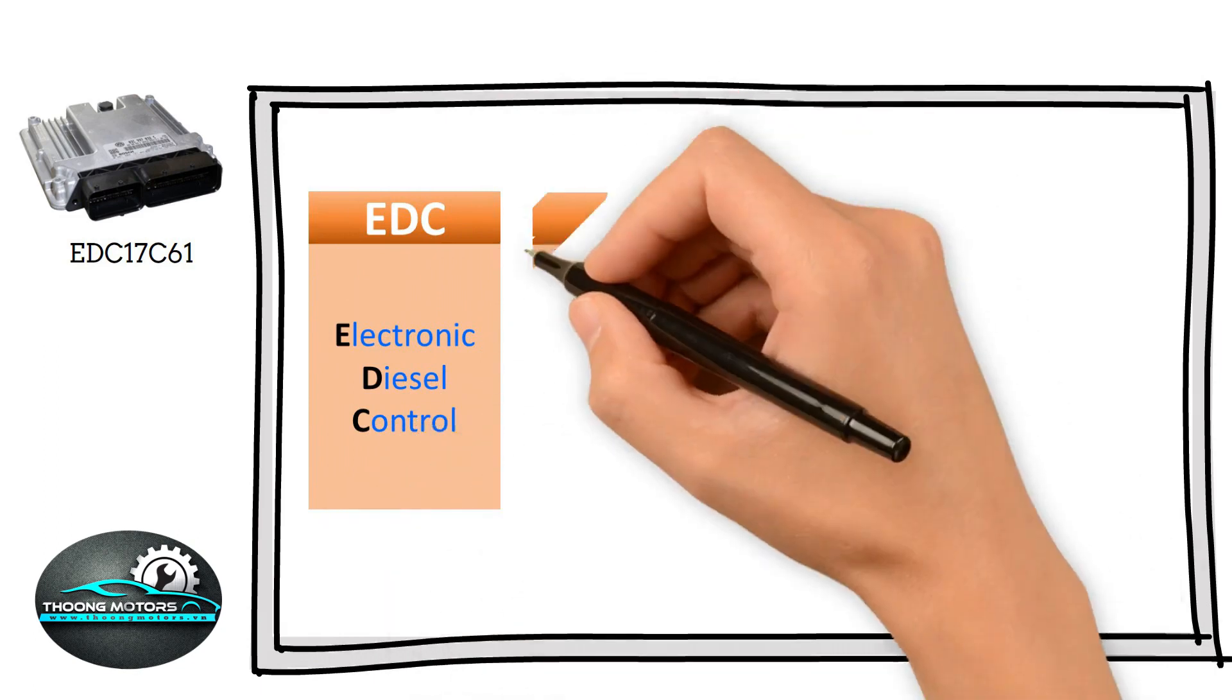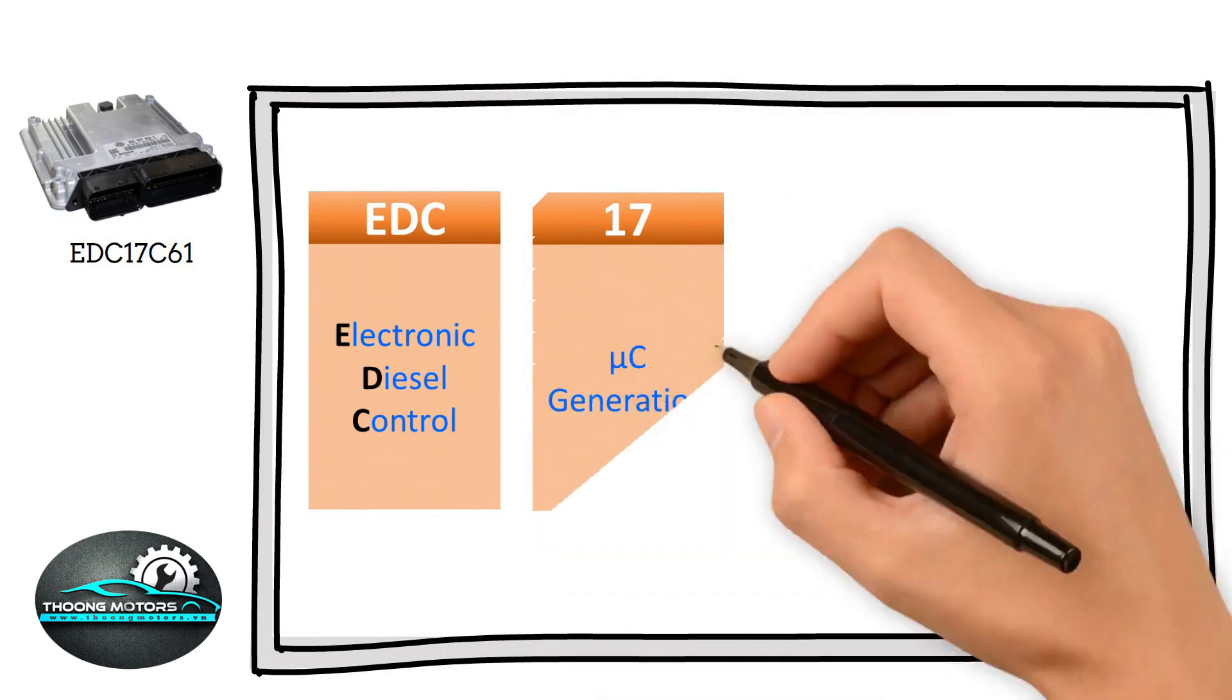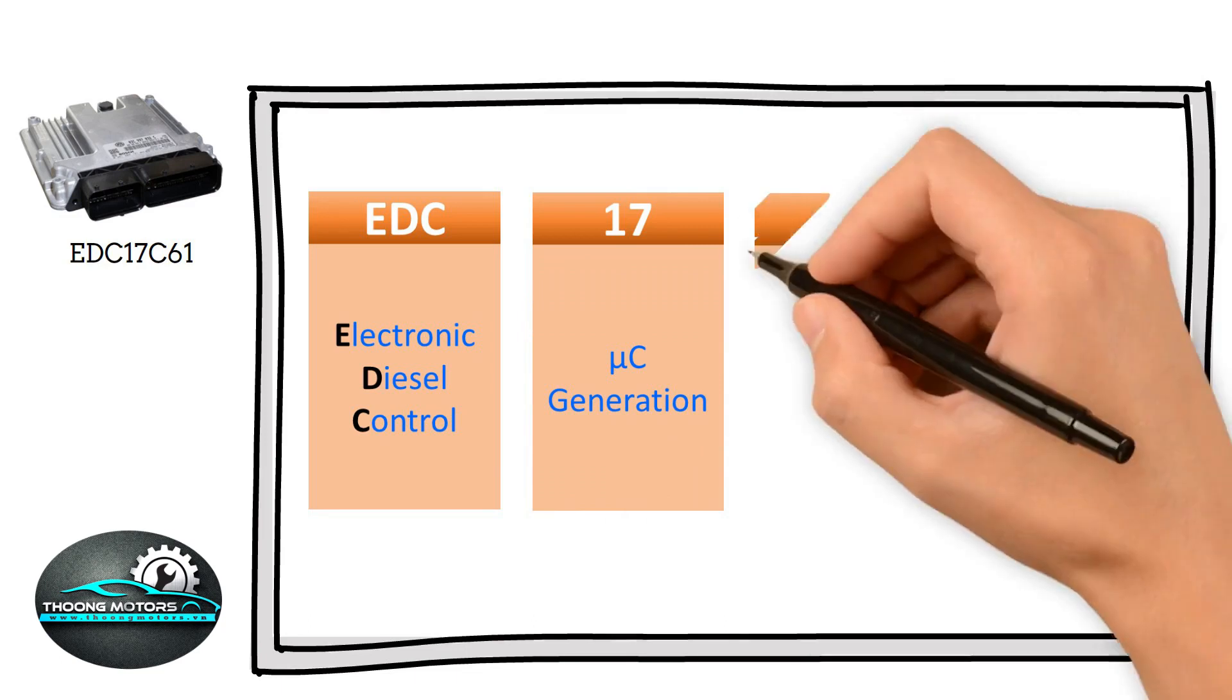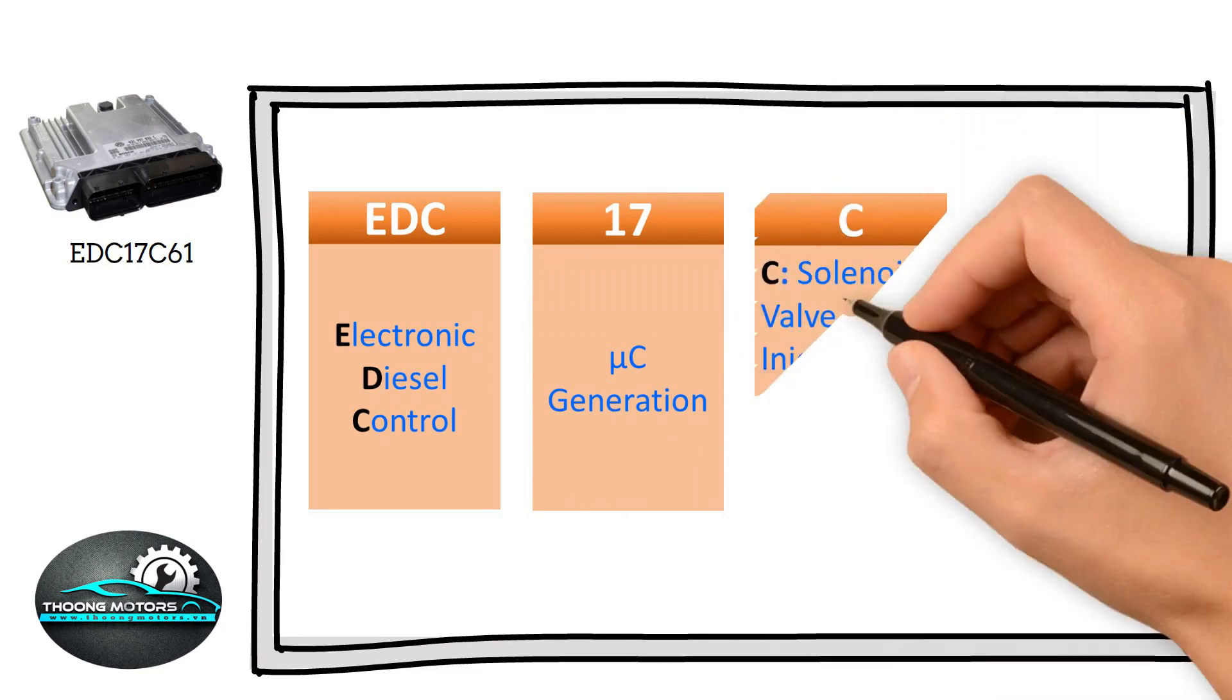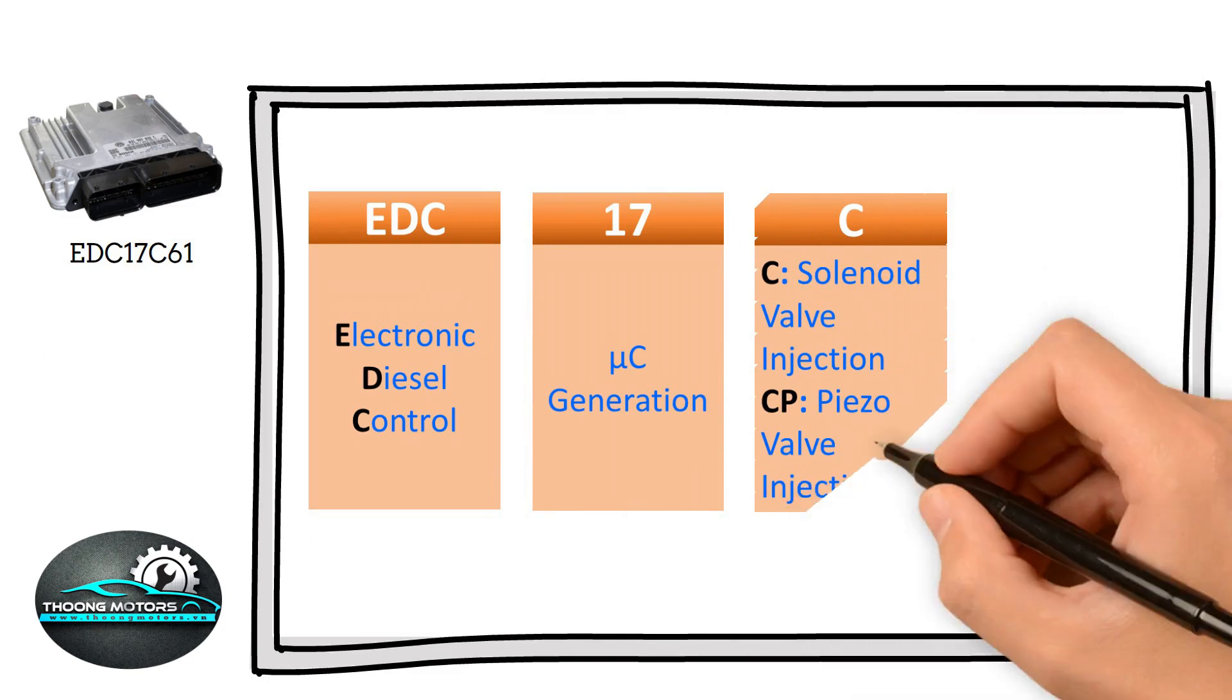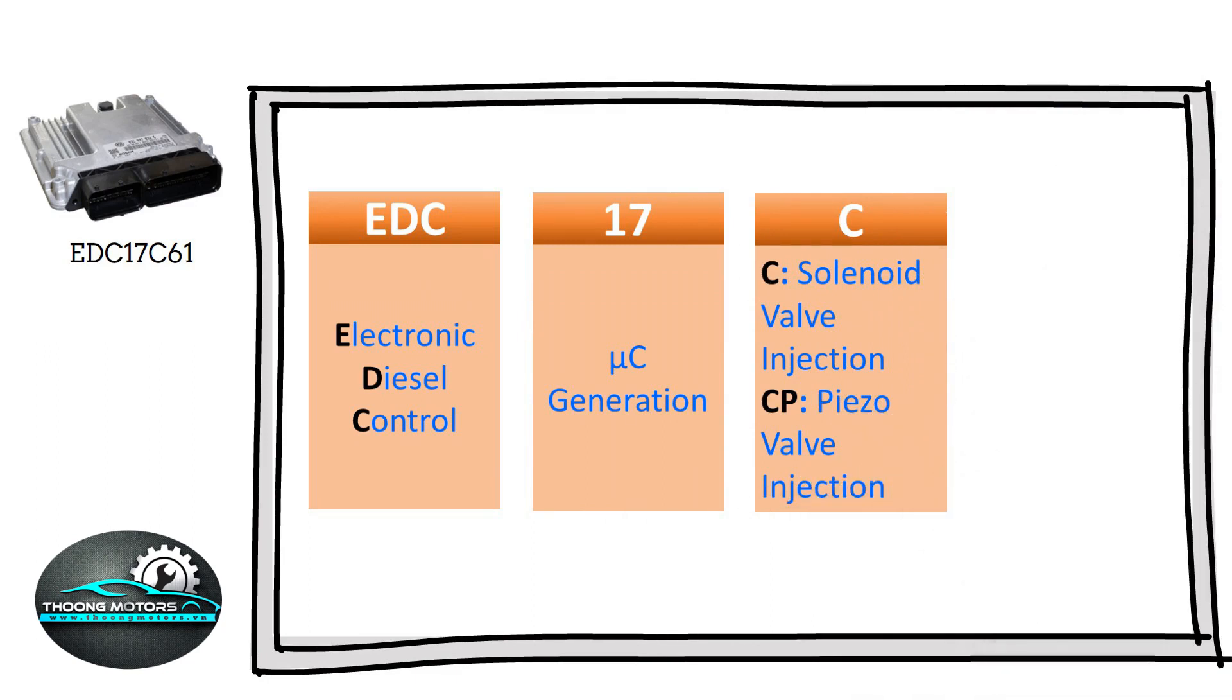Number 17 represents the 17th generation of microcontroller. Up next is the letter C, which means the specific ECU utilizes solenoid injector as its actuator.